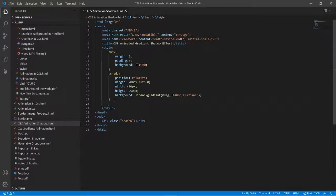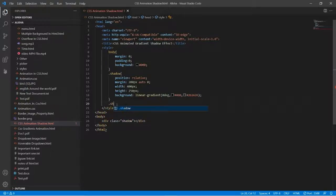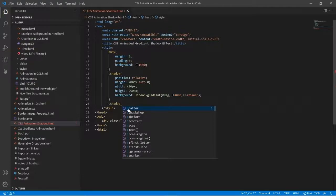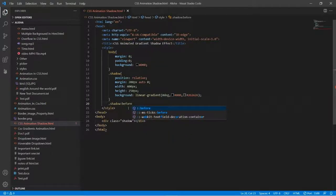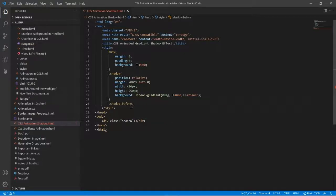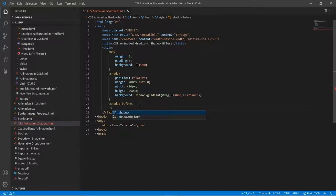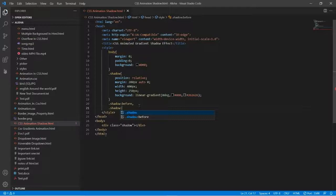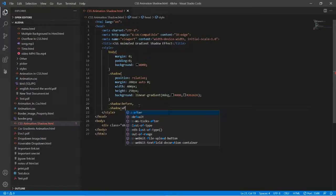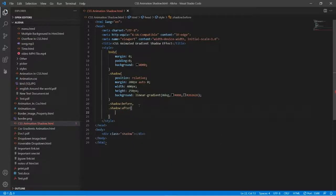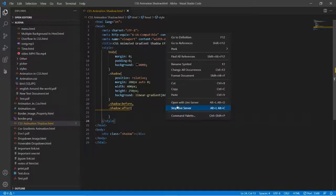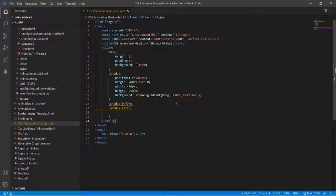Then here will be dot shadow before, and remember to type your comma. Then here we will type shadow after. Okay, now let's see the output one time. Then we will do more coding, so this is our output.